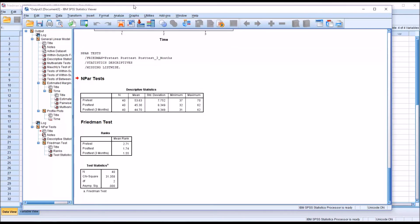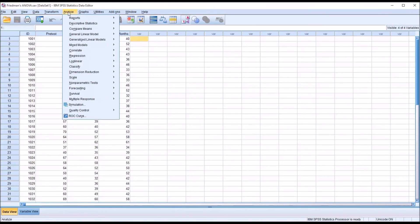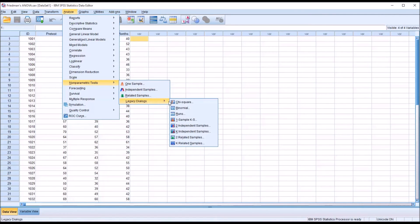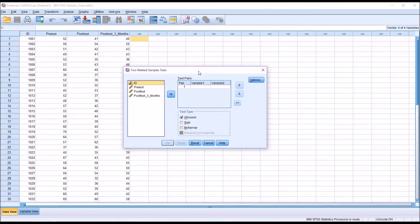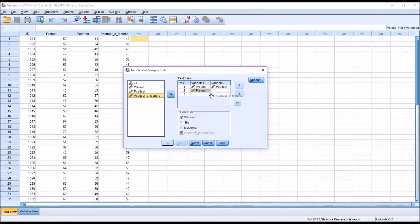To run the follow-up test, we go to Analyze, Non-parametric Tests, Legacy Dialogues, and now select Two Related Samples instead of K Related Samples. The Wilcoxon signed ranks test is checked by default, which is what we want. A convenient feature is that we can load all three pairs at once: pre-test vs. post-test, pre-test vs. post-test three months, and post-test vs. post-test three months. Under Options, we add descriptives, then click Continue and OK.